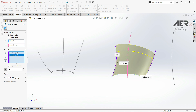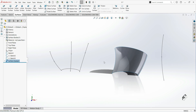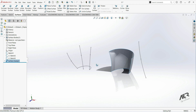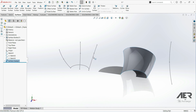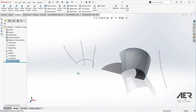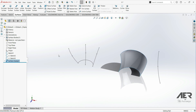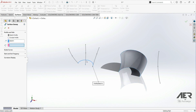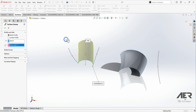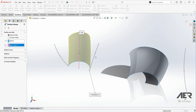Now let's click OK. That was the simple way to use guide curves. We have a similar sketch here, so let's try to create a surface. Let's go to Sweep Surface, choose this profile, choose this path, and click OK. Now we have a basic sweep surface.